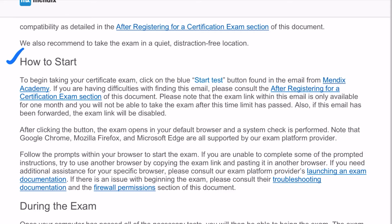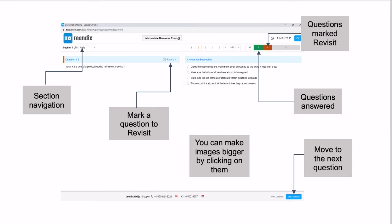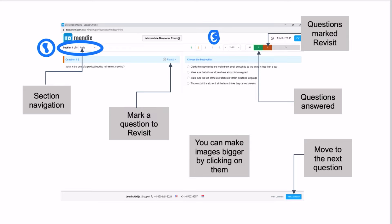Here is an important screen showing how the exam will look. It will show you which section you are on — there are eight sections, each with a varying number of questions. For example, one section may have five questions while the next may have more or less. You can mark questions to revisit, see how many are answered, move to the next question, enlarge images by clicking on them, and navigate between sections using the dropdown.